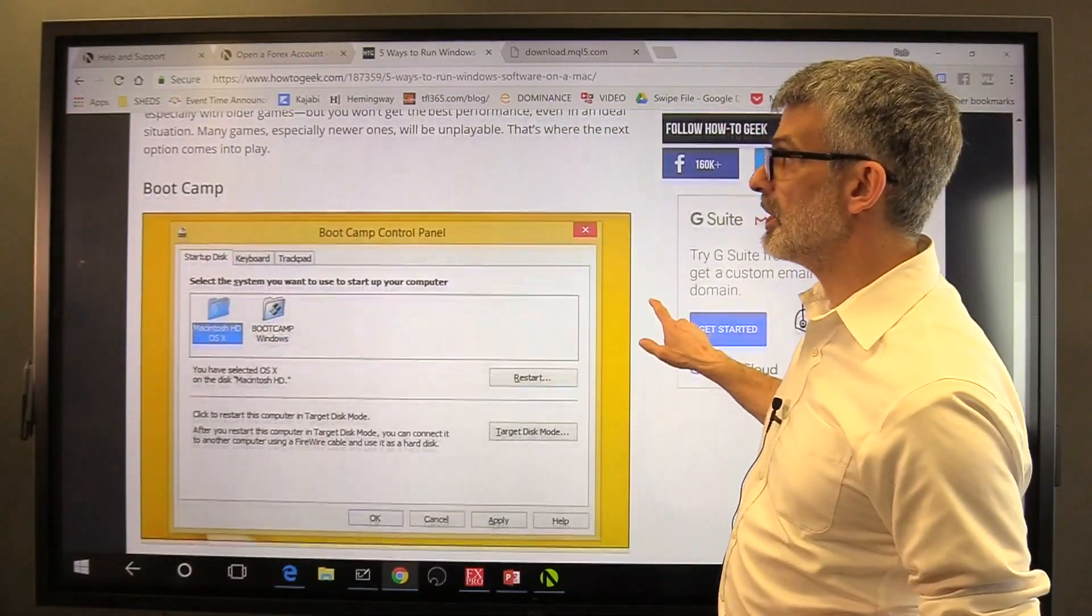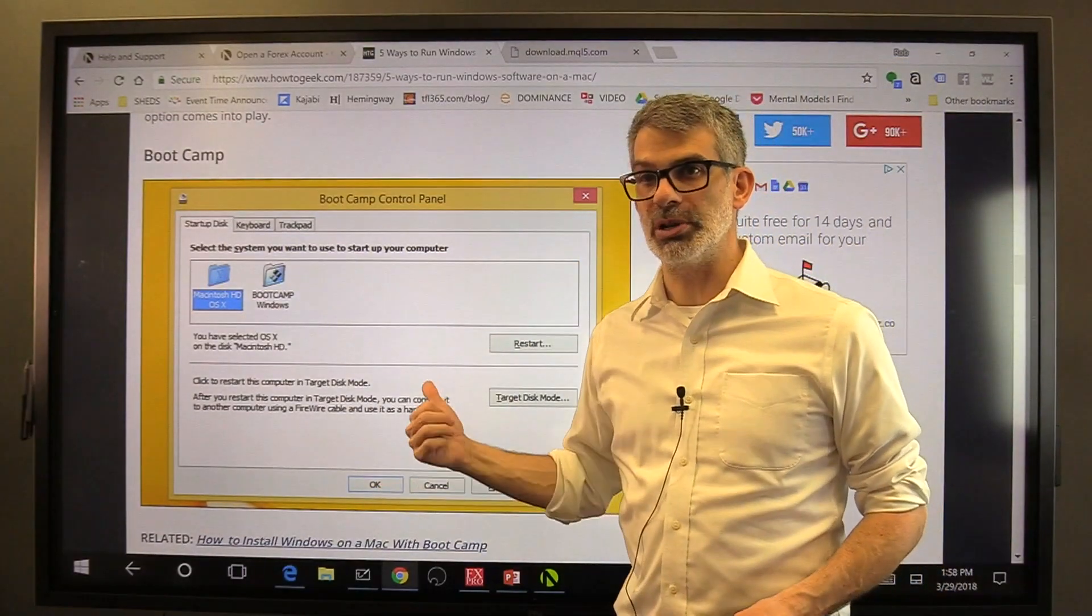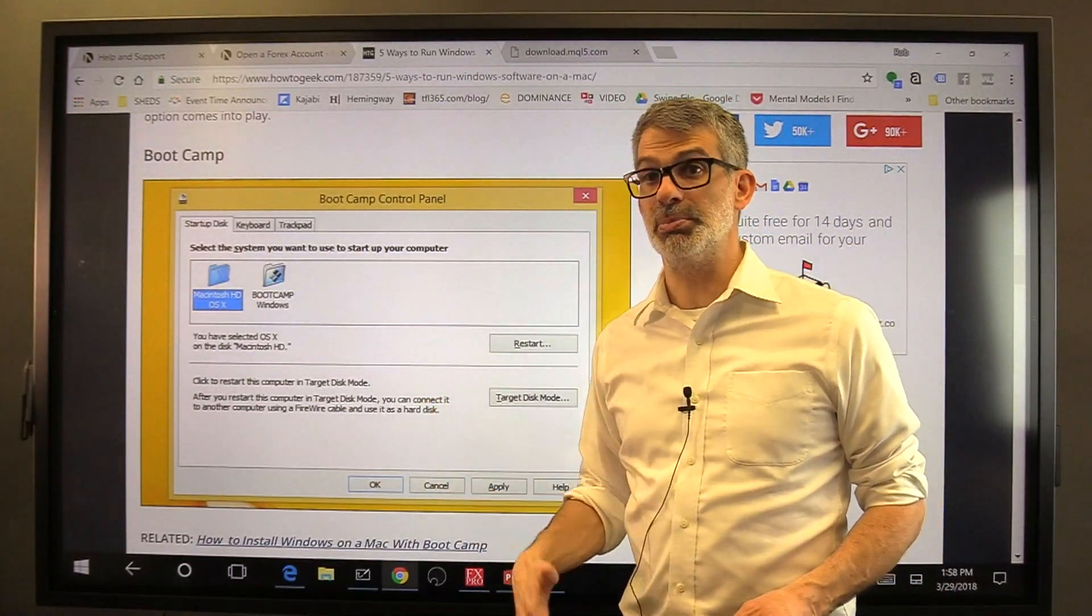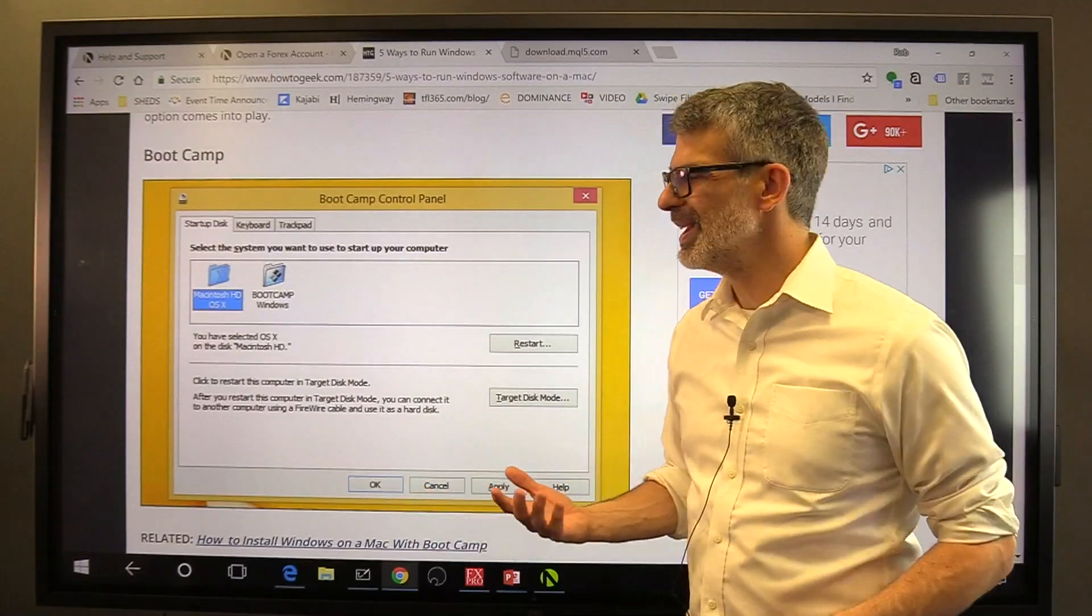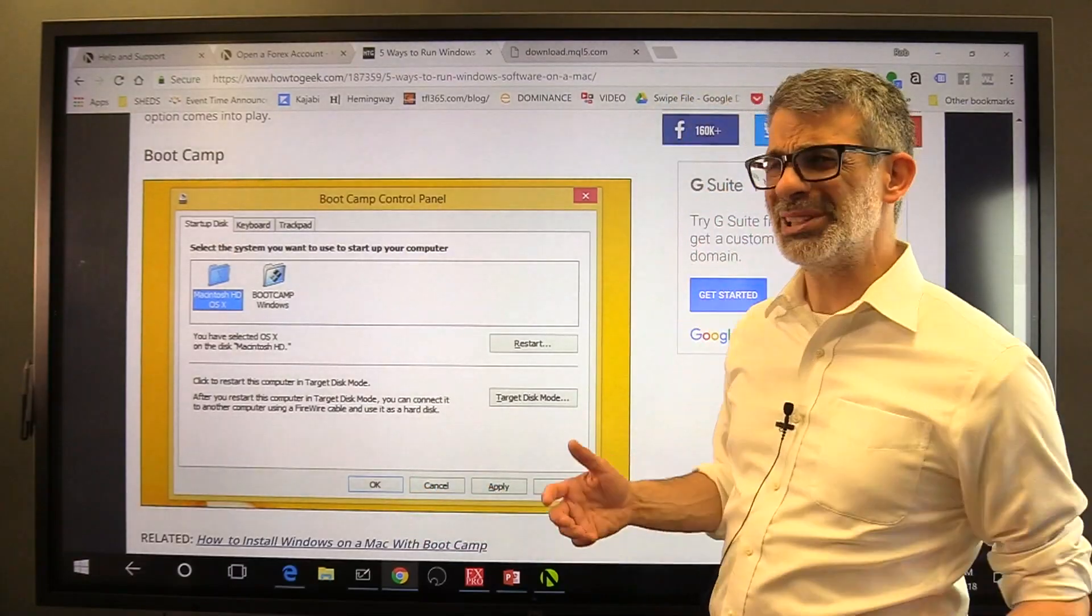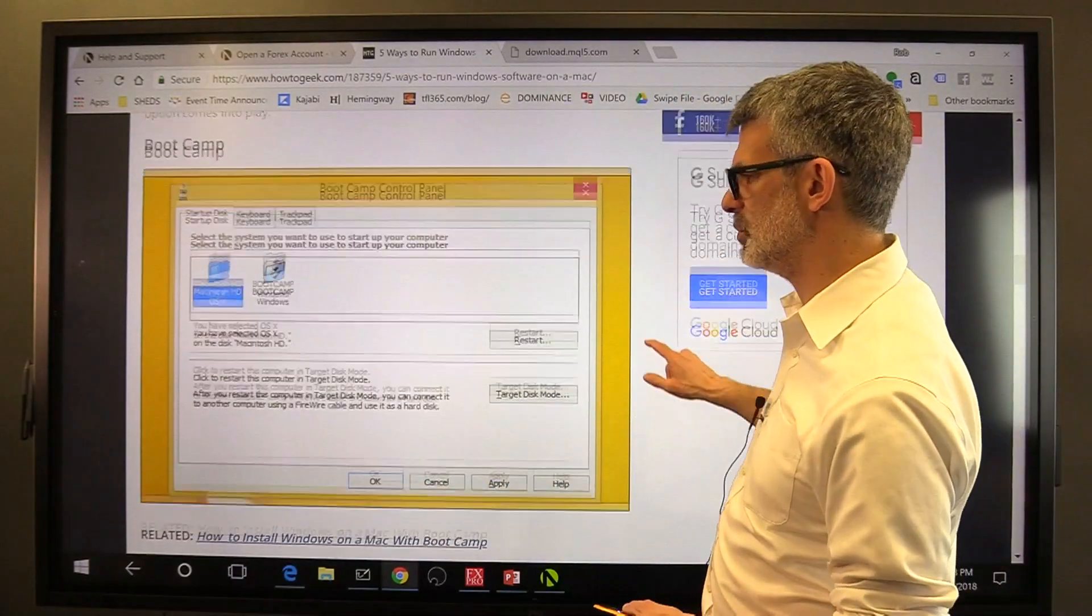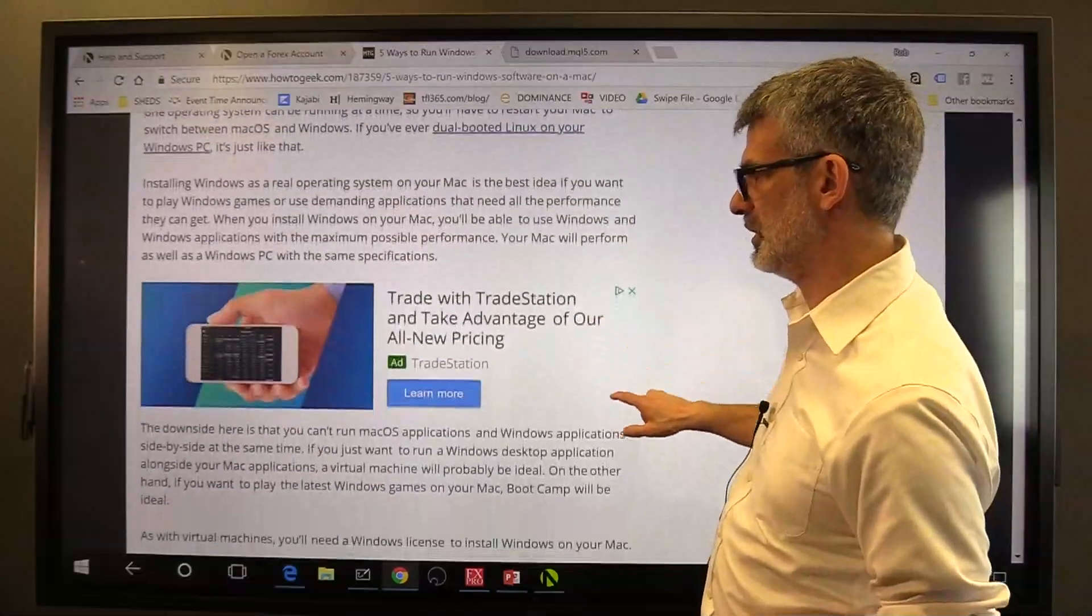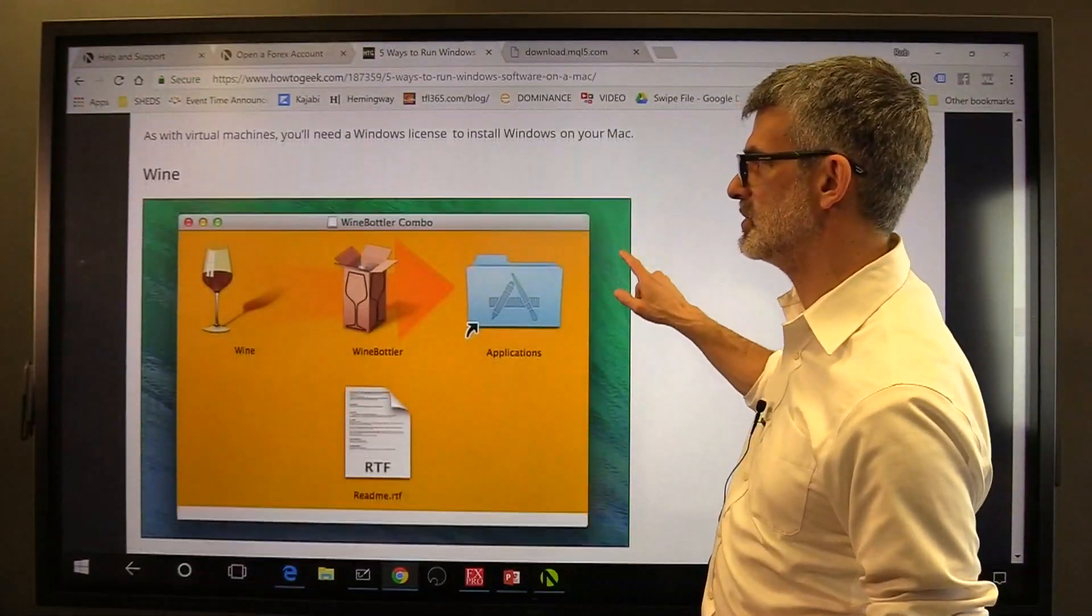Another thing that you can do is bootcamp. You can actually install Windows on your Mac computer and then boot to Windows when you want to use it. I don't think that's really a great idea because most of us want to be able to move back and forth between those software. So those are two major ways.